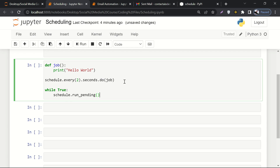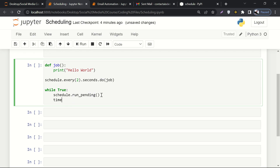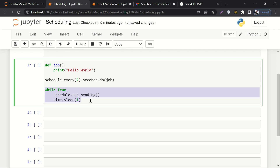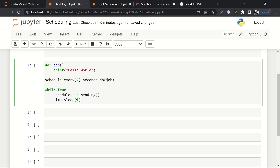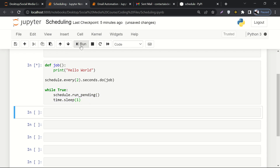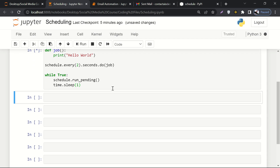Inside the infinite loop, we call schedule.run_pending() — this runs all the tasks that are pending. Then we call time.sleep(1) to put it to sleep for one second. So it will run this job every two seconds forever, because this while loop is never going to end. Let me just run it and see if it works.